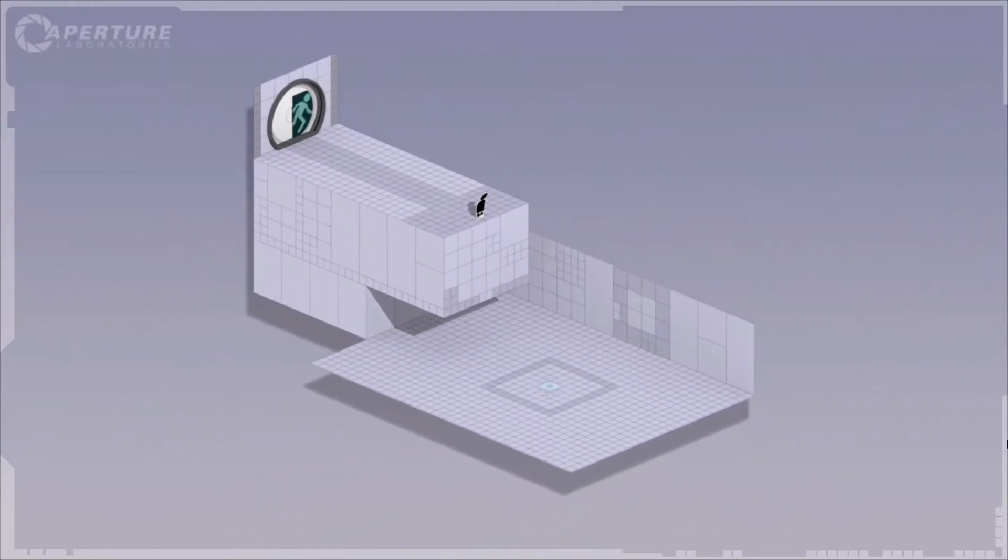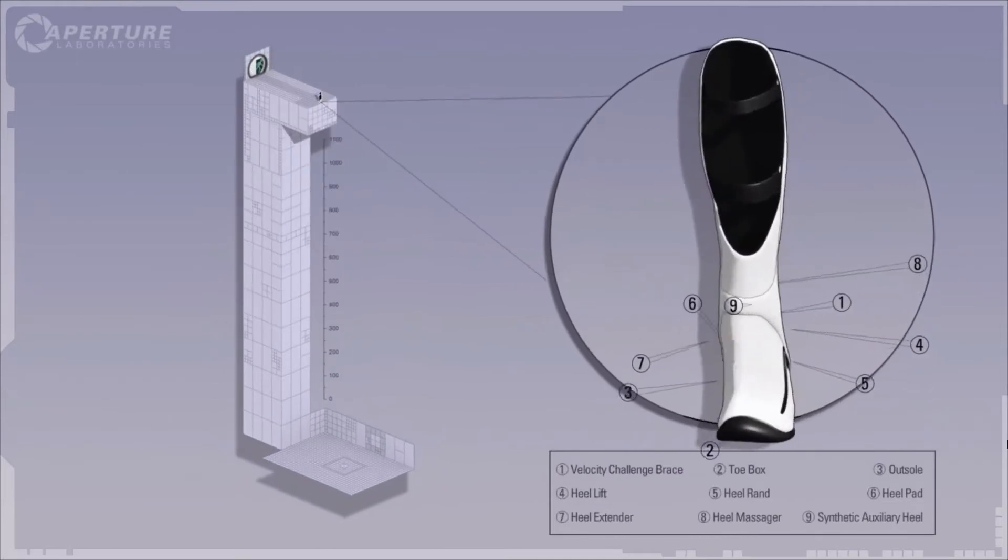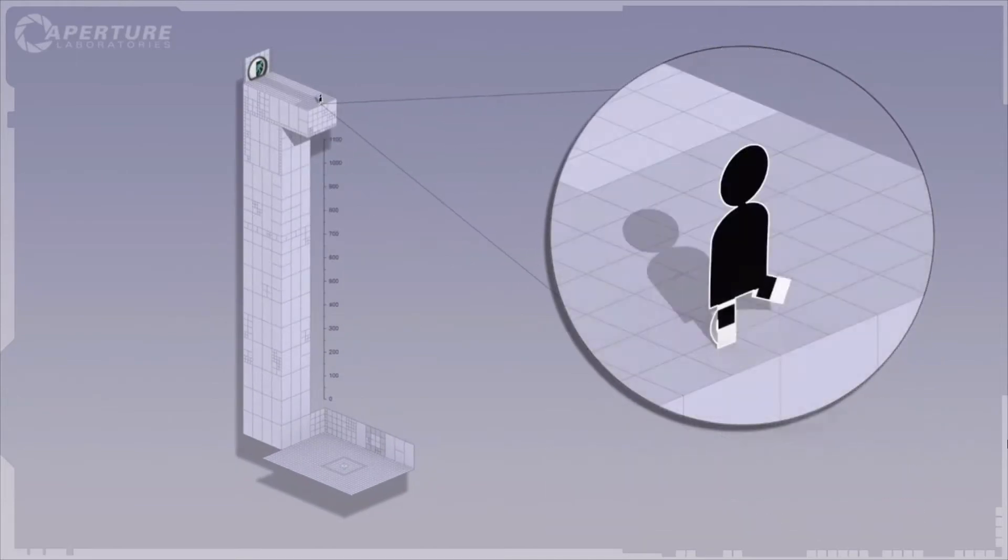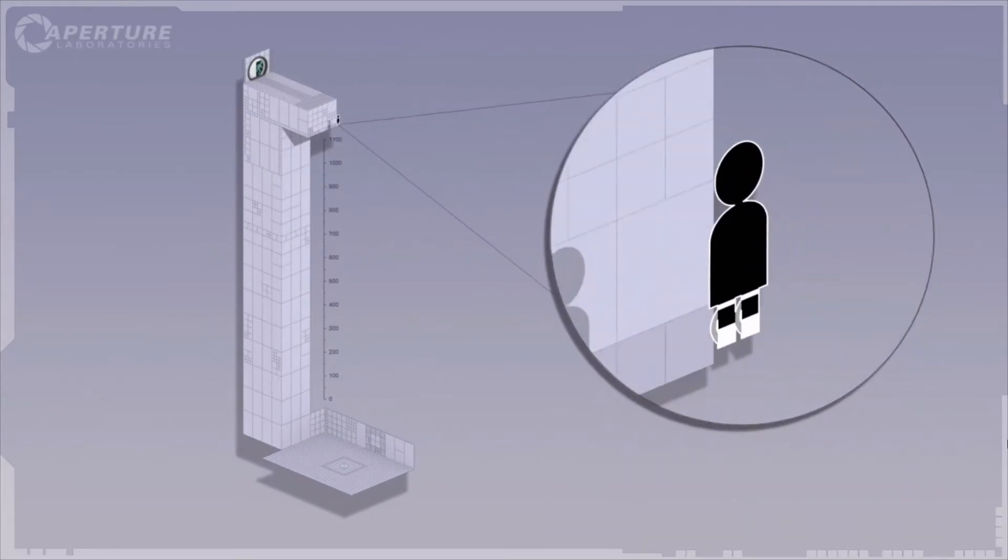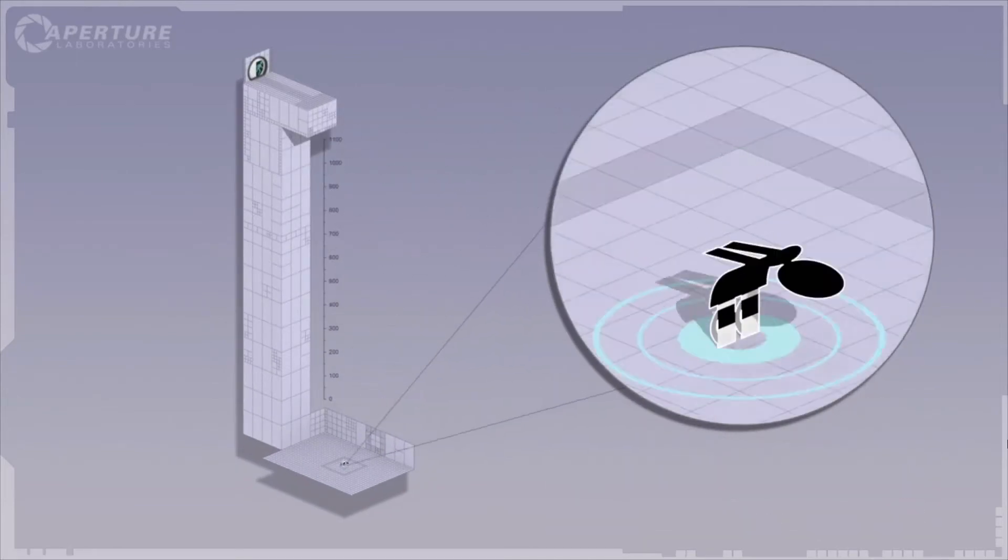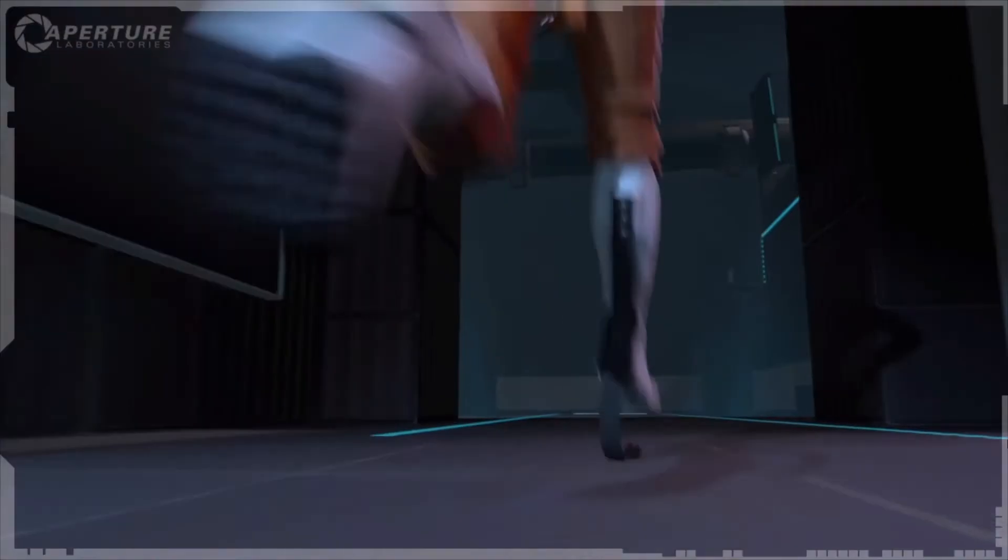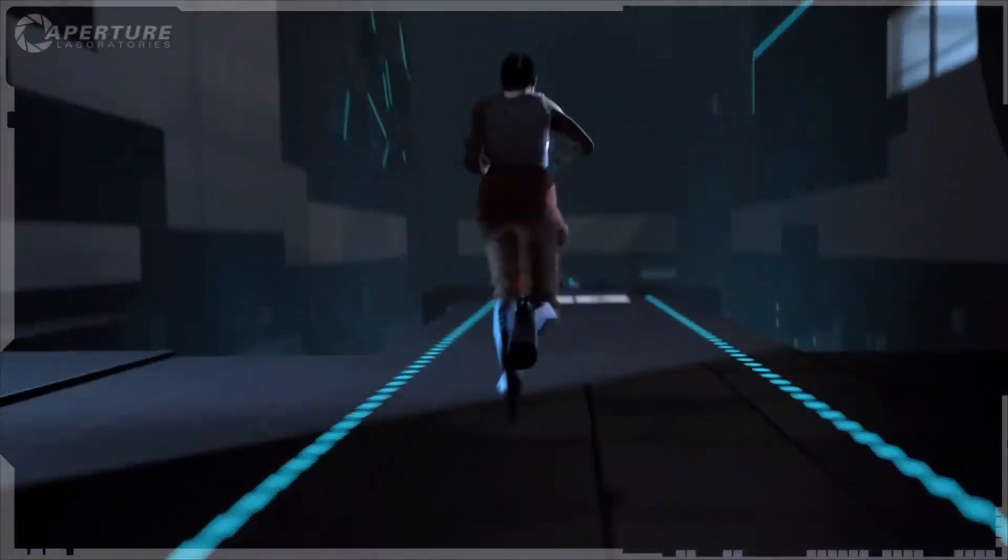Gentlemen, I give you the long fall boot. Think of it as a foot-based suit of armor for the portal device. I'm not gonna lie to you, it's expensive as hell.